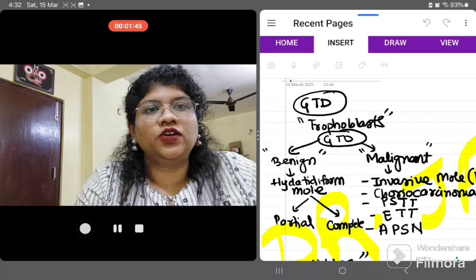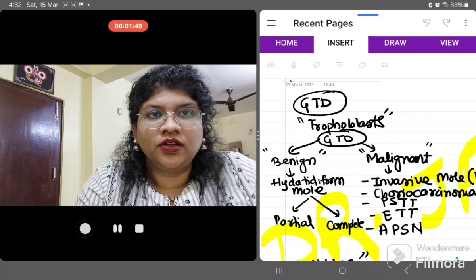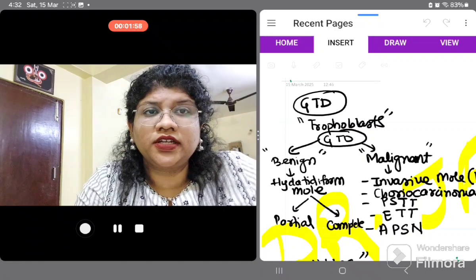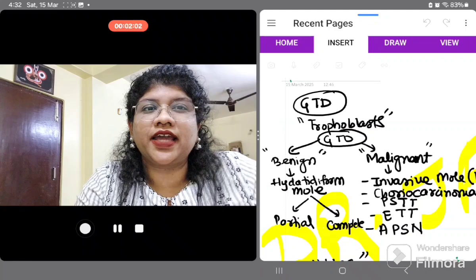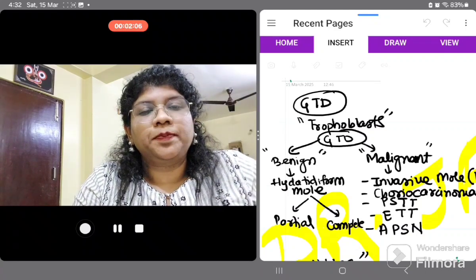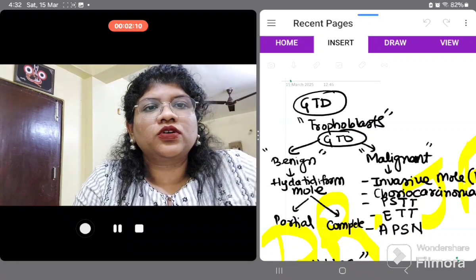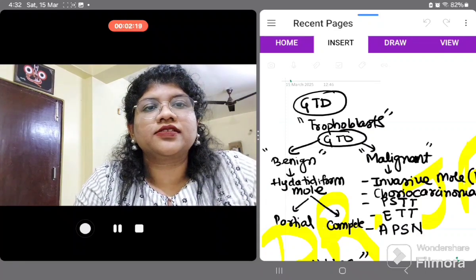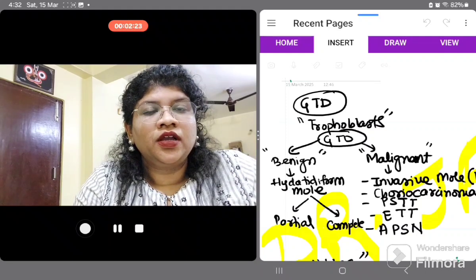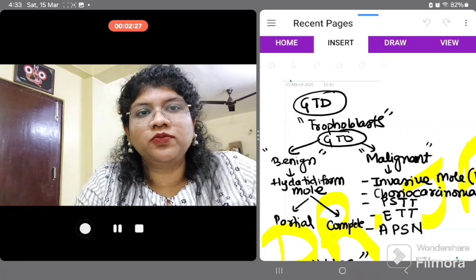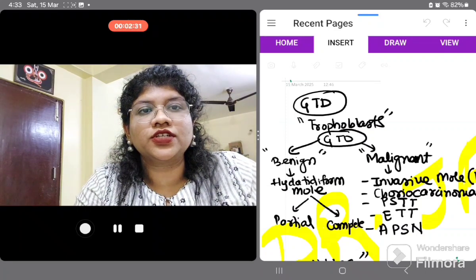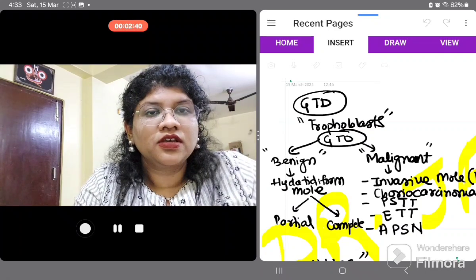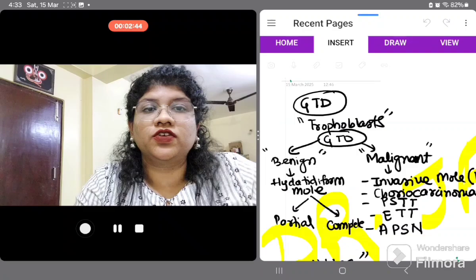Today we shall focus only on the benign part, that is hydatidiform mole, also known as molar pregnancy. This can be either partial or complete. Partial mole is triploid in nature — 69XXY, 69XYY, or 69XXX — while complete mole is usually diploid. Complete mole shows classical grape-like vesicles on gross pathology, whereas partial mole can have some fetal tissue. Importantly, complete mole has a 15–20% chance of converting to gestational trophoblastic neoplasia, while partial mole has a 3–5% chance.